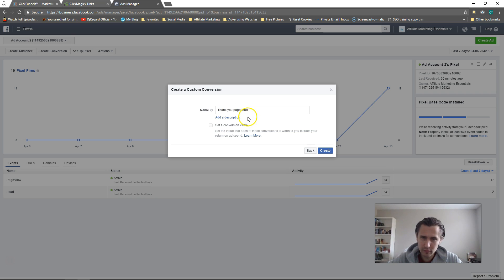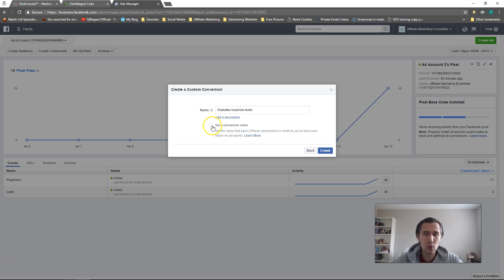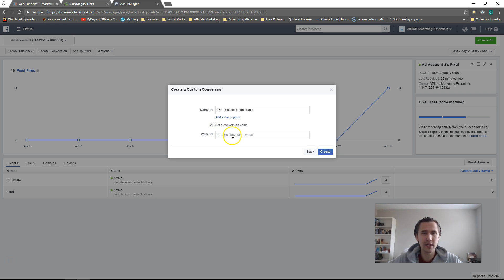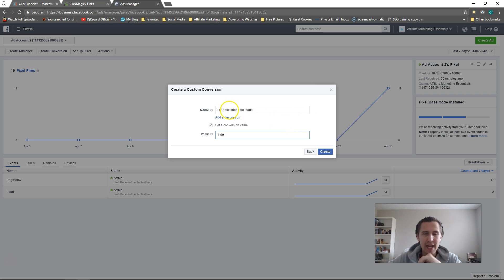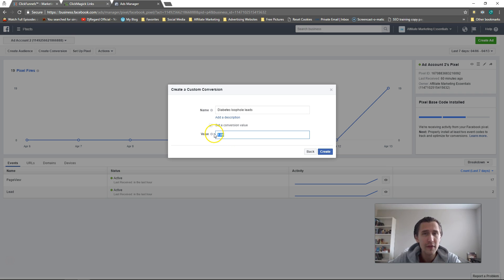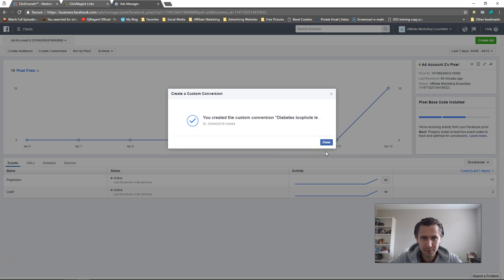Now create a name for the conversion — something like 'Thank You Page Lead' or whatever promotion you're doing, for example 'Diabetes Loophole Leads.' You can also put in a conversion value, which is especially useful for purchases. I normally put in $1 just so I can at least rely on the value to confirm a conversion occurred. Then click Create — we've now created the custom conversion.